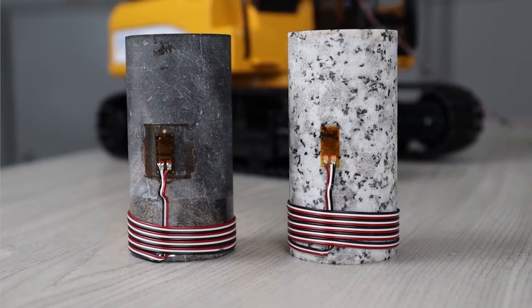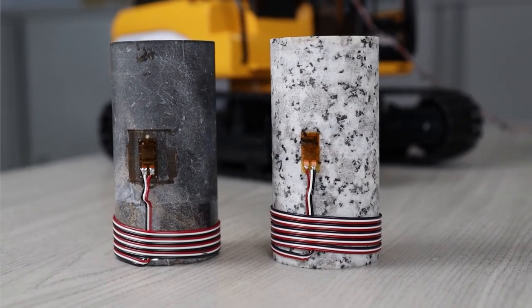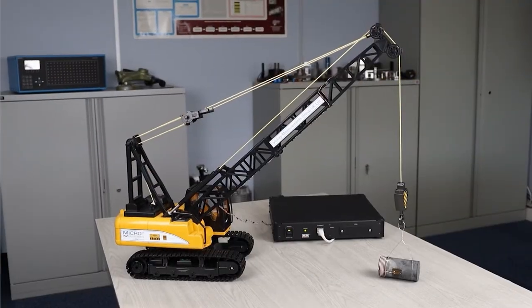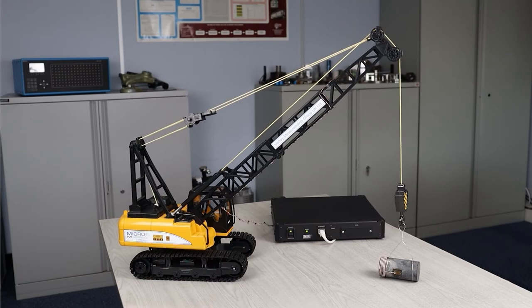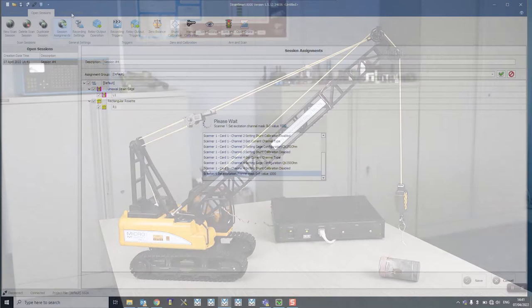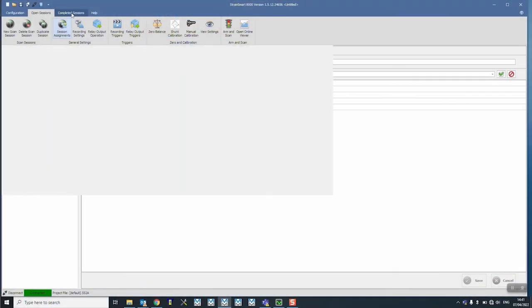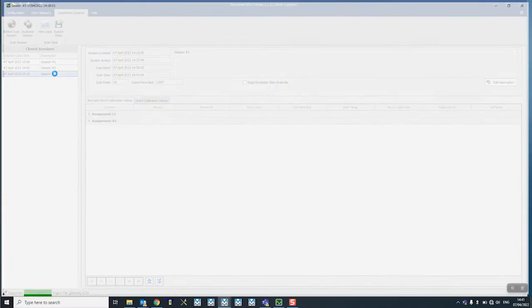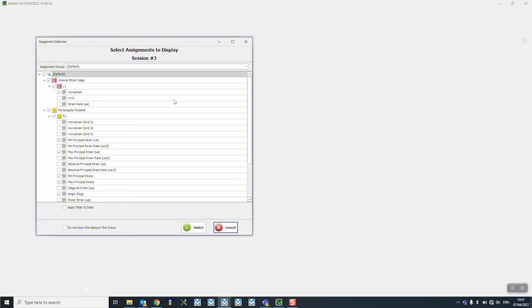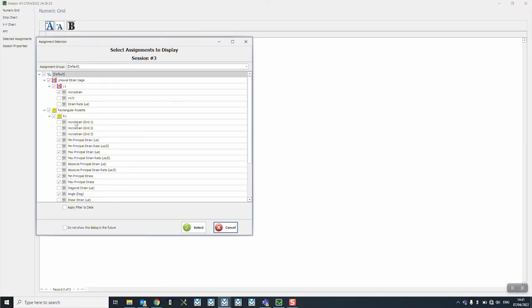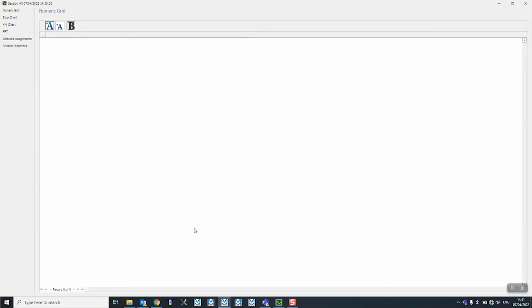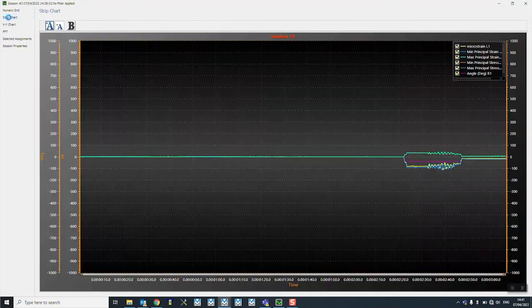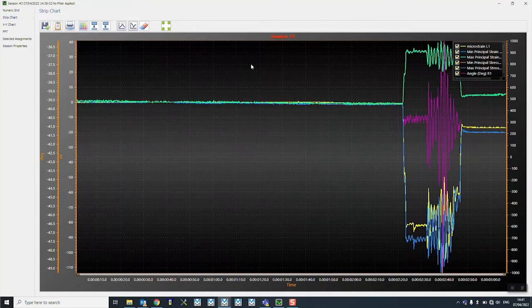So let's look at the actual data. I'm just going to stop my data acquisition system and we're going to look at the data. We're going to go straight to the scan session and we're going to look at the calculated maximum principal strains and we're going to look at the measured strain on the single element rosette.